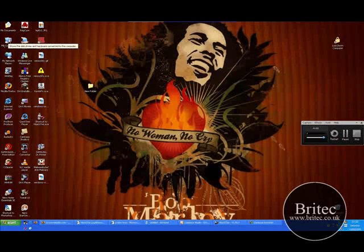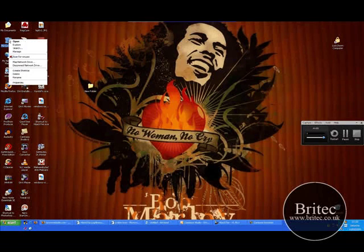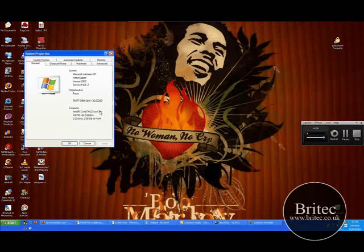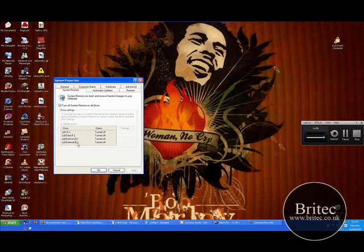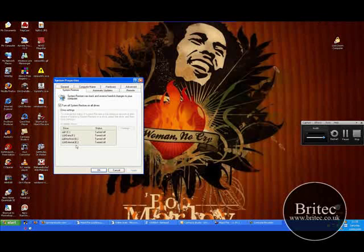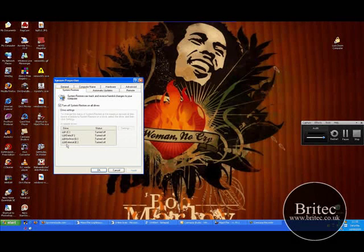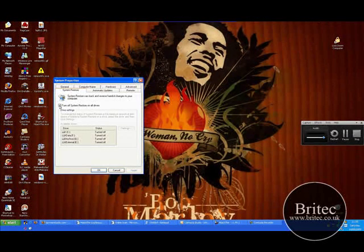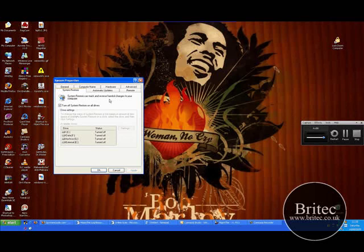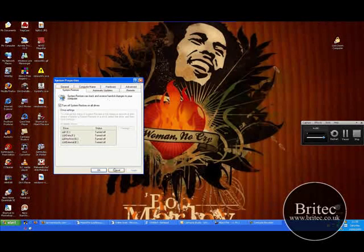The next thing you need to do — and a lot of people forget this one but it is important — is right click on My Computer, go to Properties, and under System Restore put the tick in there to clean up all the restore points. You don't want them on your computer anymore because they will have infected files in them. Click OK, reboot the computer, come back and take the tick back out, and it will make a new fresh restore point, making sure that's all clean.